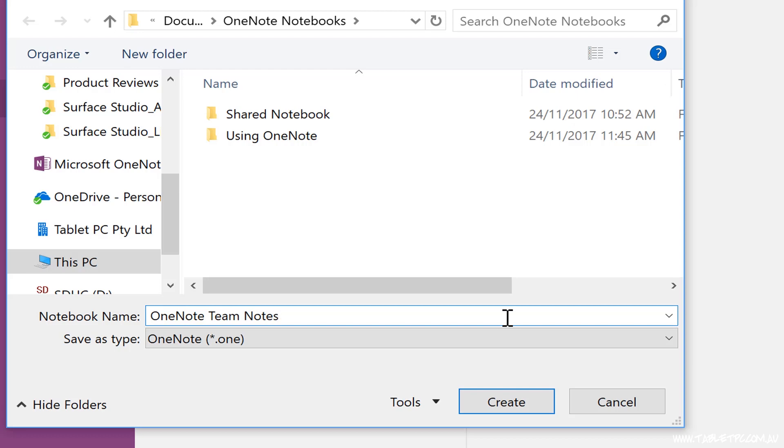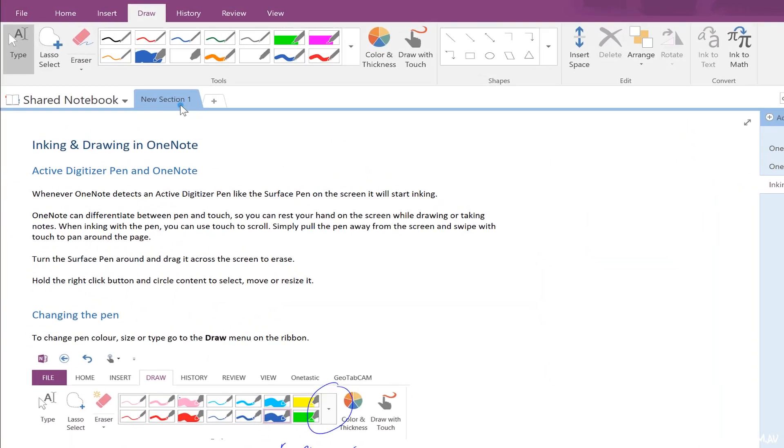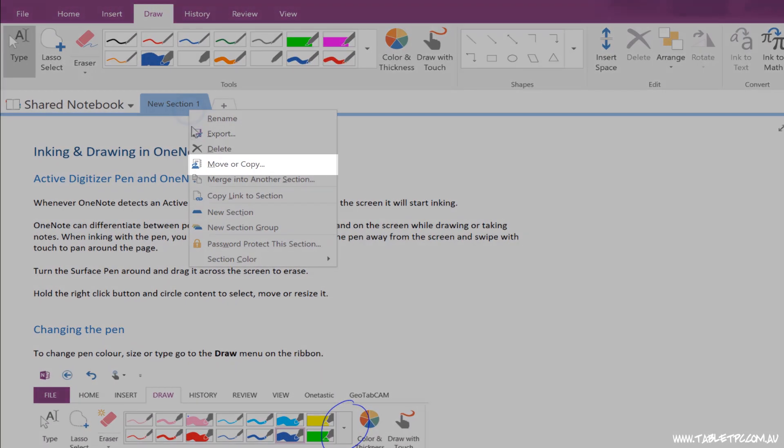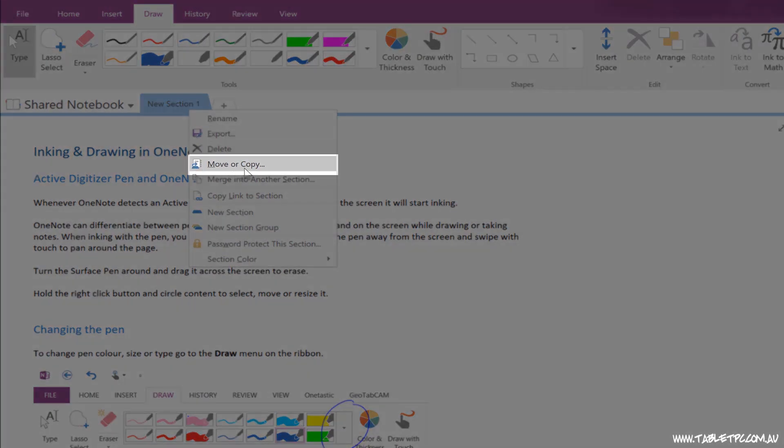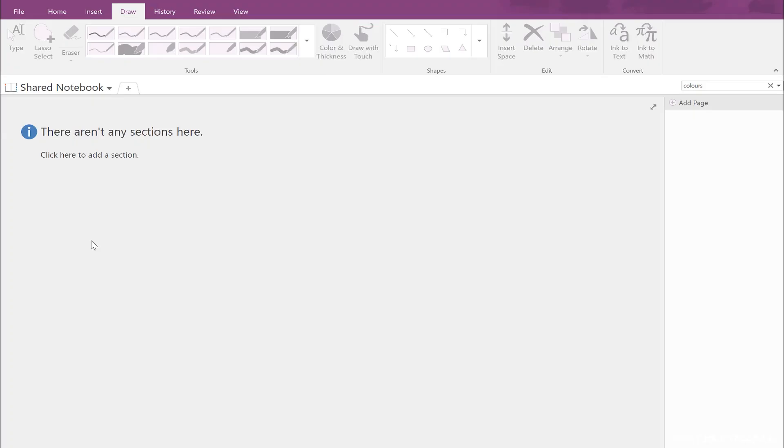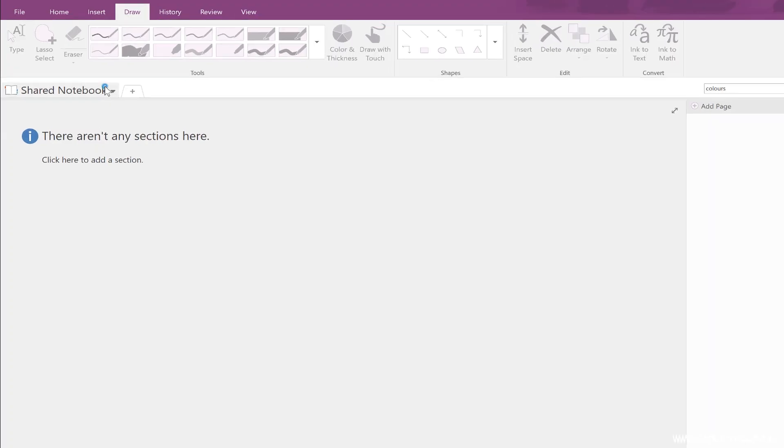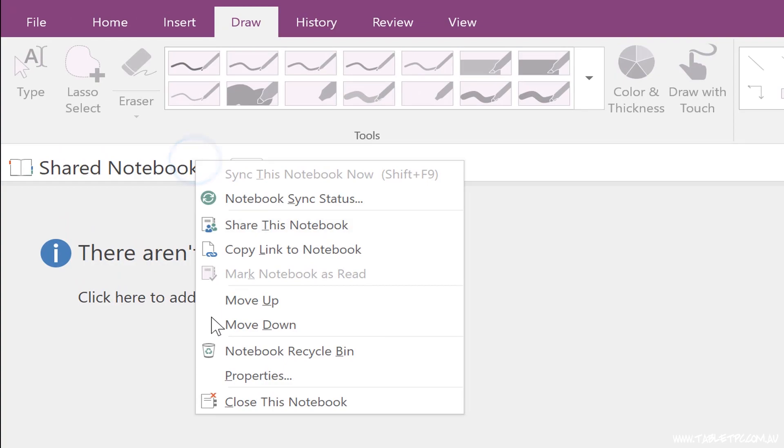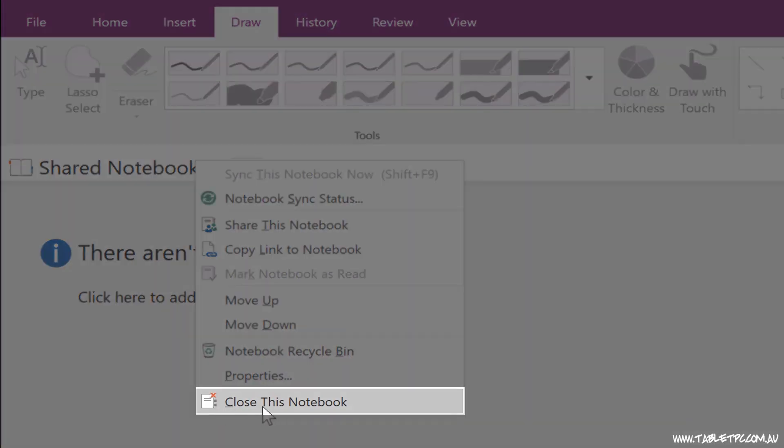Once you've done that, share it with your colleagues and move all of the sections and pages from the previous notebook into the new one and let your colleagues know to close the old notebook down.